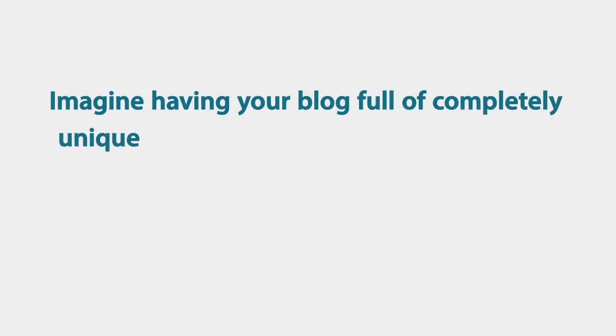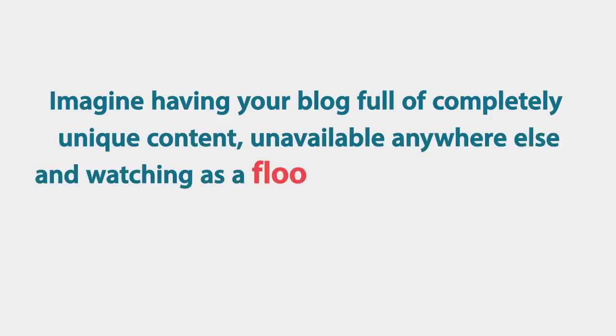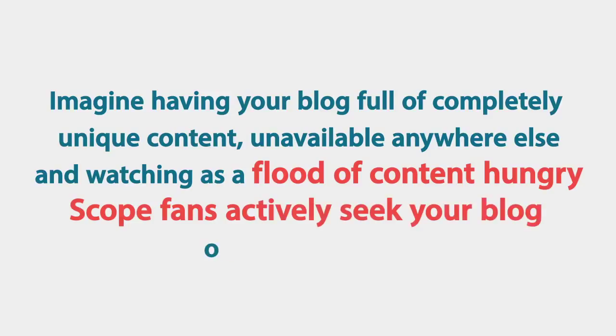Imagine having your blog full of completely unique content, unavailable anywhere else and watching as a flood of content-hungry Scope fans actively seek your blog out and share it. But that's not even the best bit.